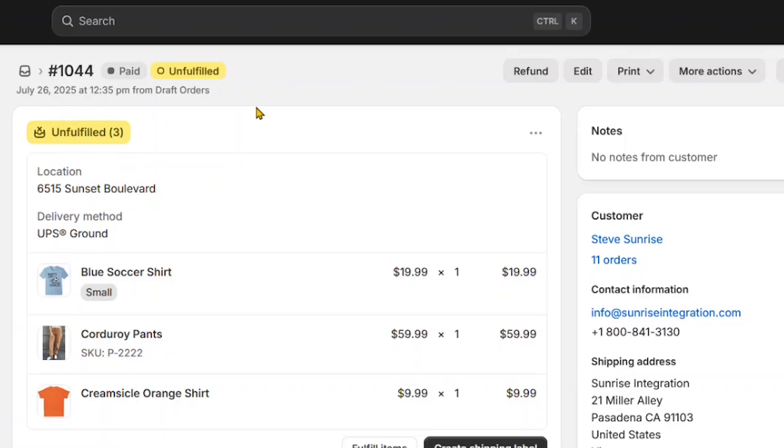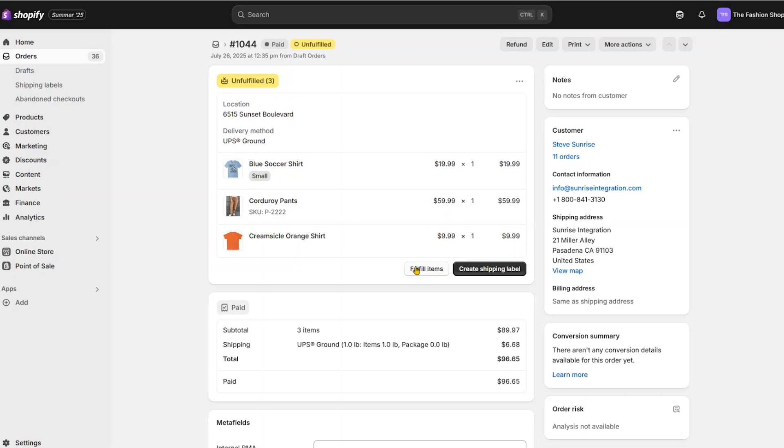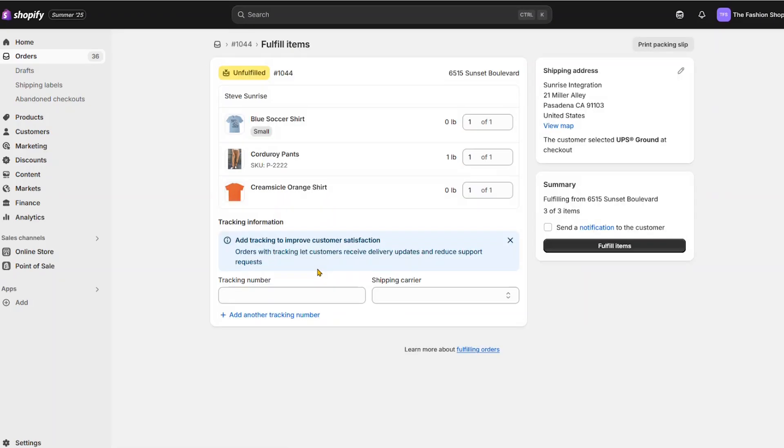So if you don't see the return button, that means you have to wait for the fulfillment to be completed. For now, we'll manually create the fulfillment. We'll quickly do that now.